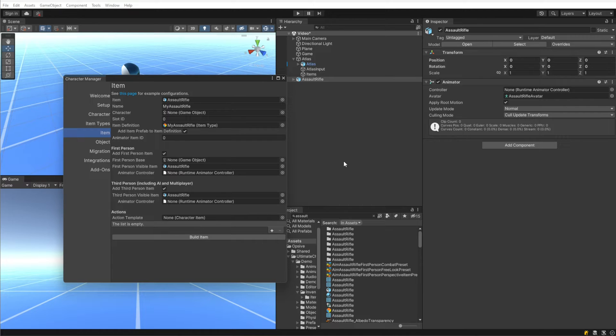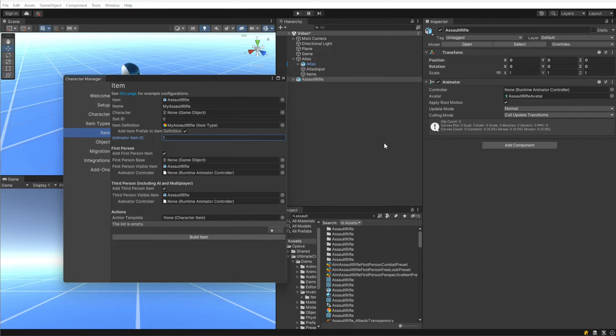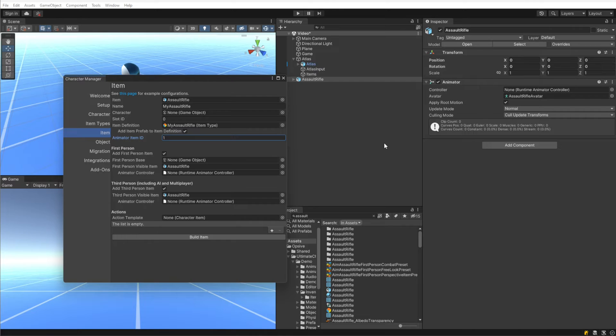Under Animator Item ID, we want to specify a value of 1. This is just an arbitrary number that we're using for the demo scene. If you look in the documentation, we have default values for all the different item IDs. This is just a value that the animator uses so it knows, for example, what state to transition to when you are equipping the assault rifle or you're holding the assault rifle.